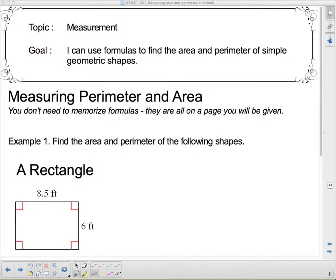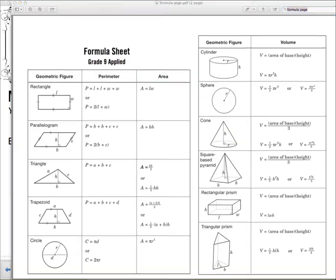Hello 1P and welcome to the first lesson of your last unit. We're going to talk about measurement today and hopefully this is not anything new to you. You should have encountered perimeter and area previously, and this will all be a review. You do not have to memorize any formulas. They're all on the page you will be given, and if you've lost that page, it's linked to on my website.